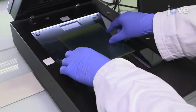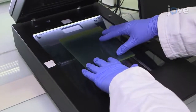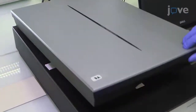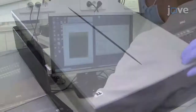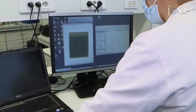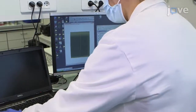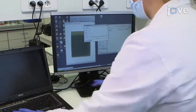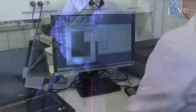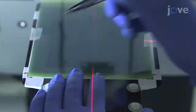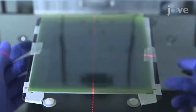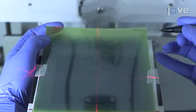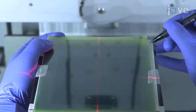Scan the self-developing dosimetry film using a dedicated scanner, and use Analyze and Plot Profile to plot the dose profile in ImageJ. Then, mark the irradiation support surface to ensure that the cell container will be placed in the correct position.